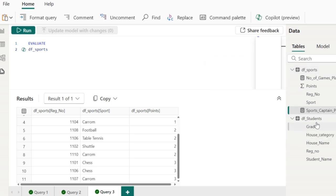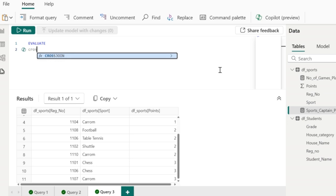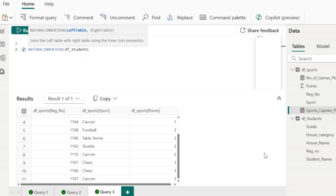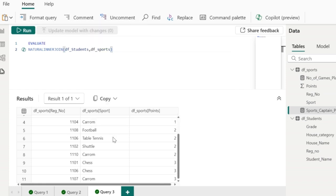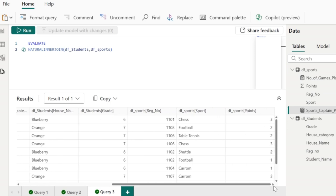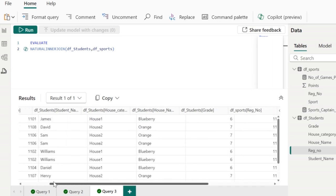Now let's say I want to join df_sports and df_students data. Similar to SQL, we also have joins here: natural inner join, natural left outer join, and cross join. I want to join these two tables using the inner join, for which I will give NATURAL INNER JOIN of the first table — the students table — and the second table — the sports table. When I click the run button, it joins these two tables and returns the results. The natural inner join uses the common column name to join the two tables — in my case, the common column is registration_number, and the join uses this column to produce the results.